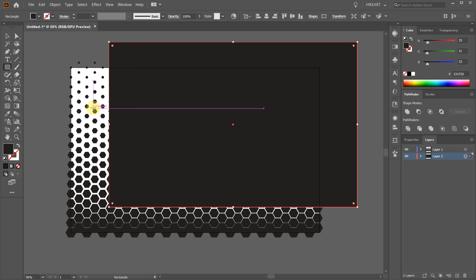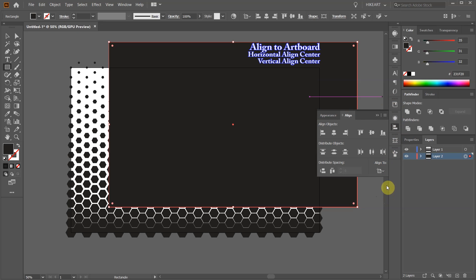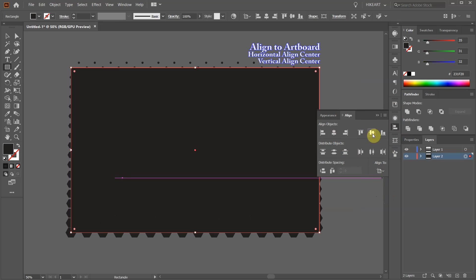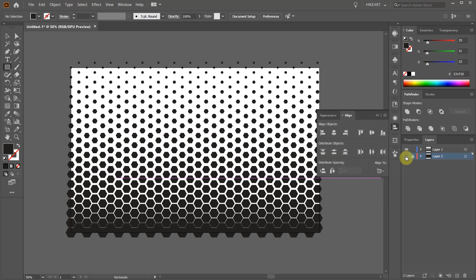Let's align it to the center. Open the align window, make sure align to artboard is selected and choose horizontal and vertical align center. Let's lock the bottom layer and turn off its visibility.